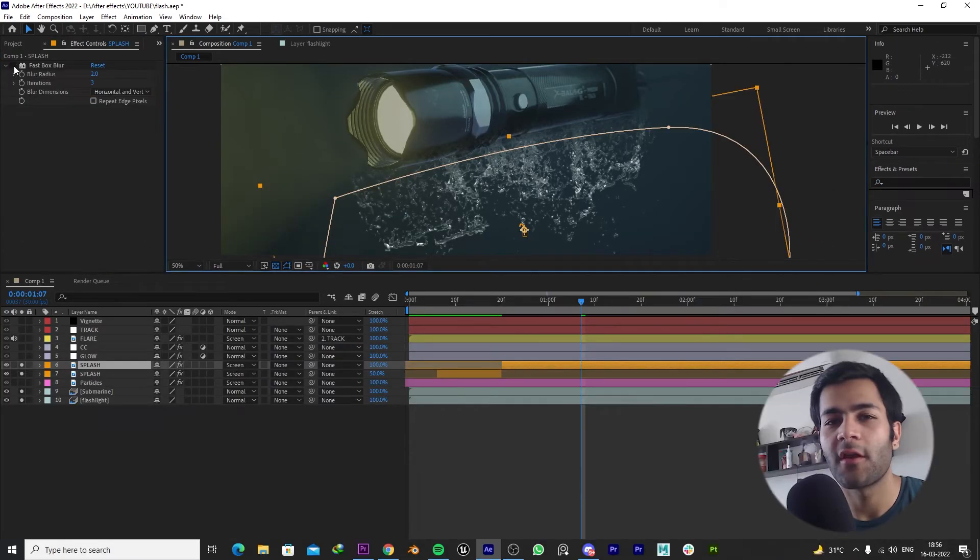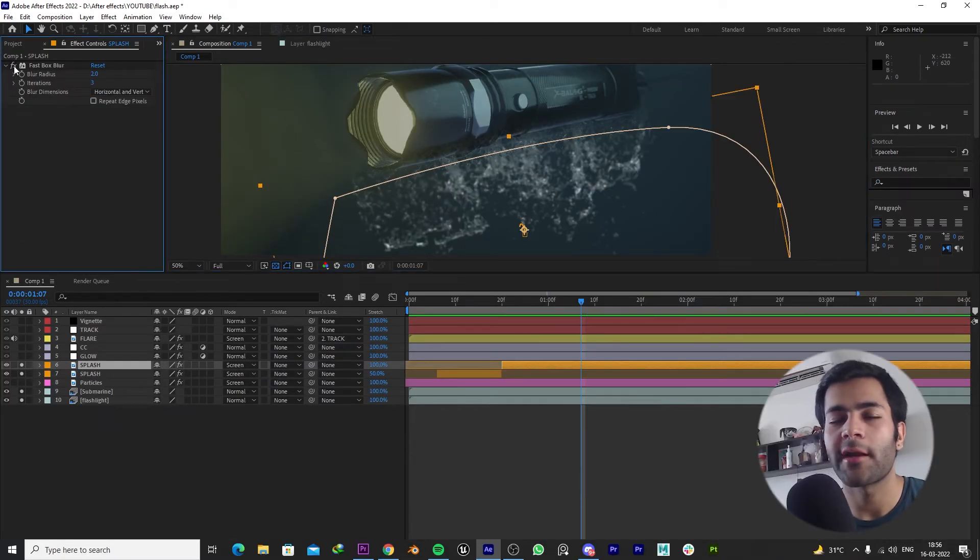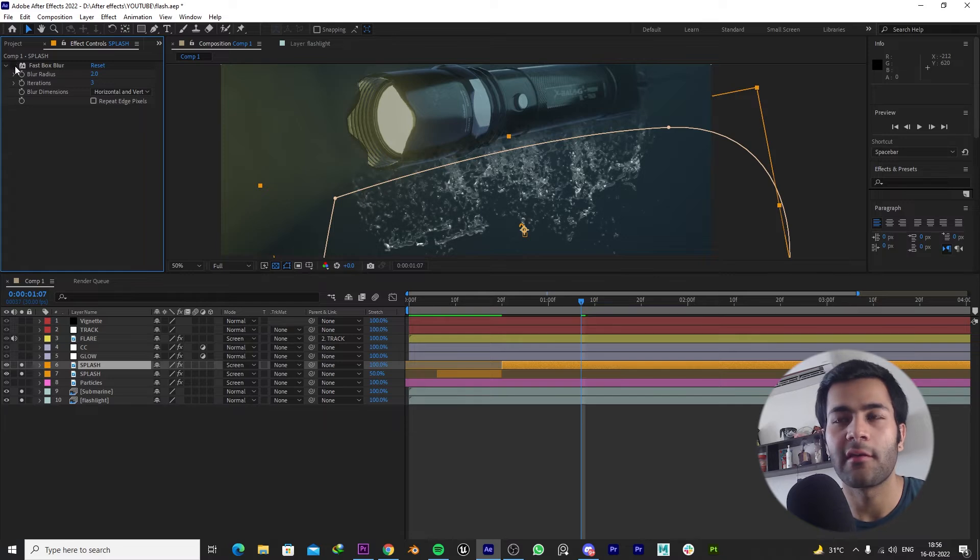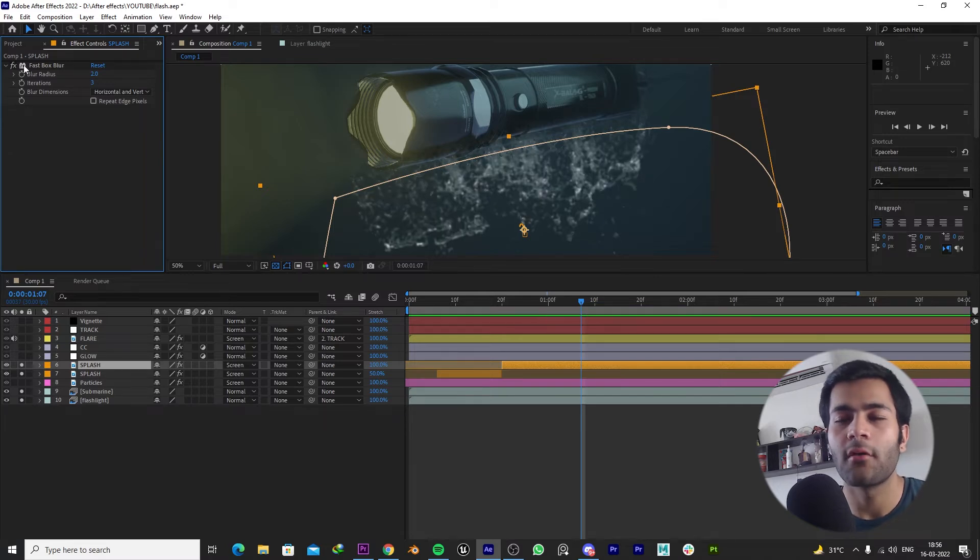Make sure that you add some kind of blur to this splash to create a little bit more realism to the scene, and you should end up with something like this.